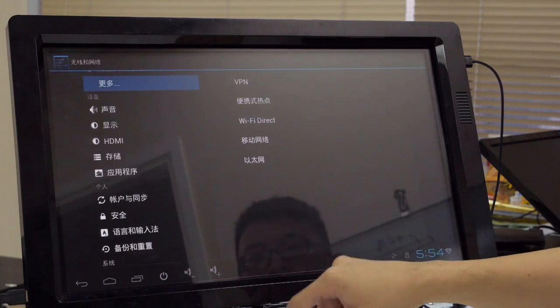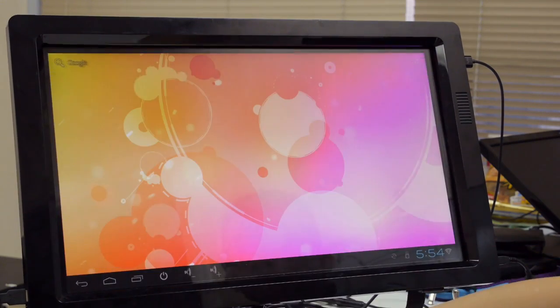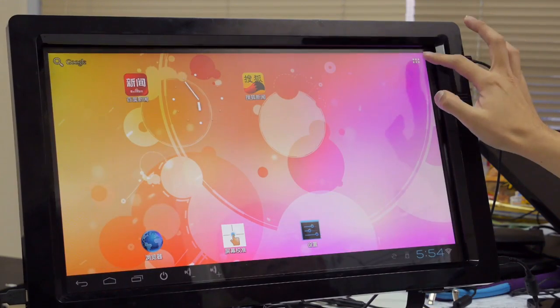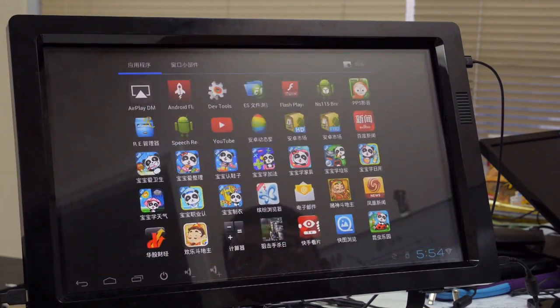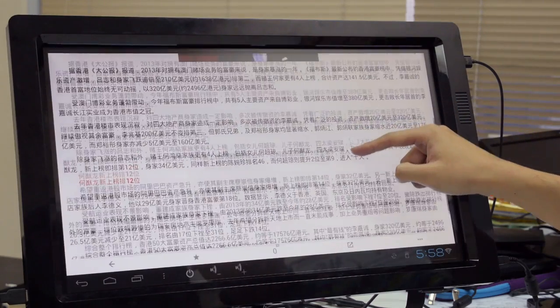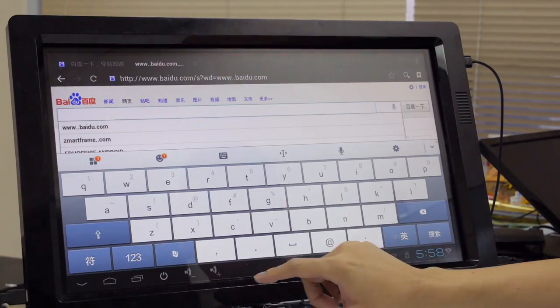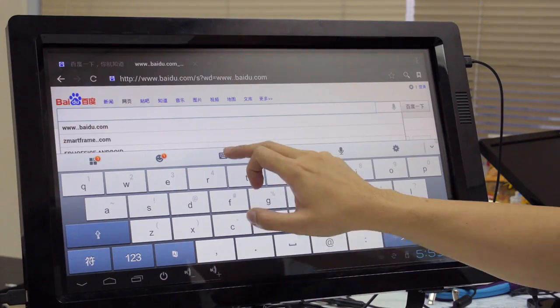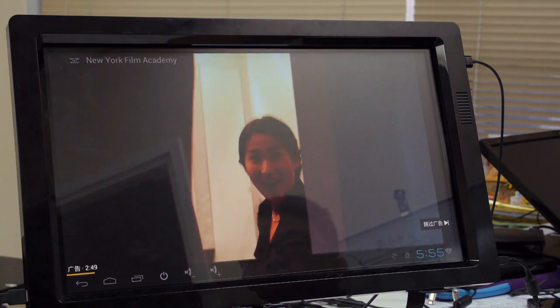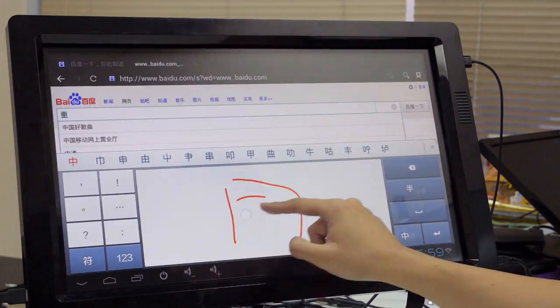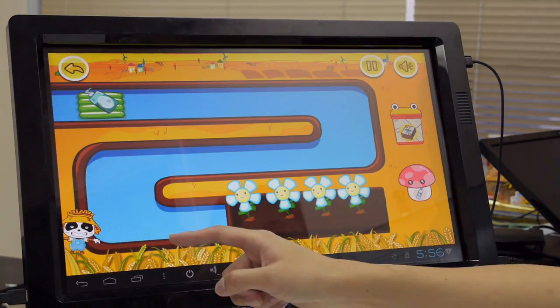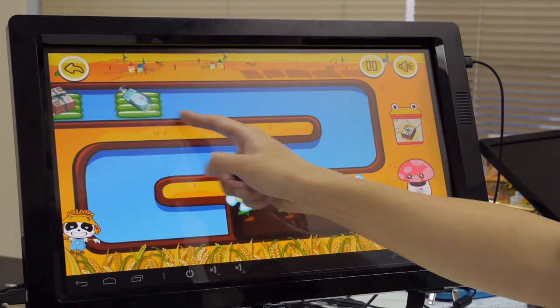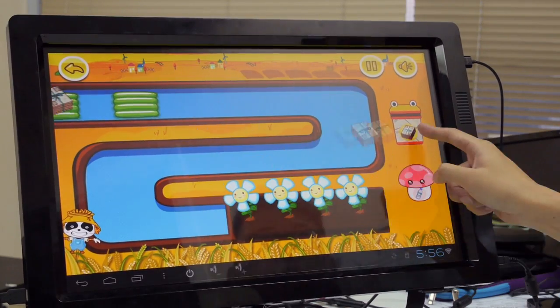Now your monitor becomes an Android touch PC and you can enjoy millions of free apps. An incredible device for web surfing, emailing, watching video, word processing, playing interactive games—almost 99% functions of a PC.